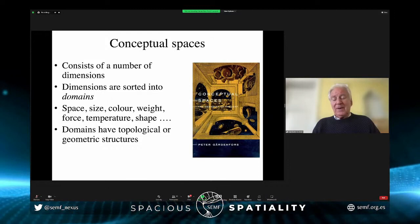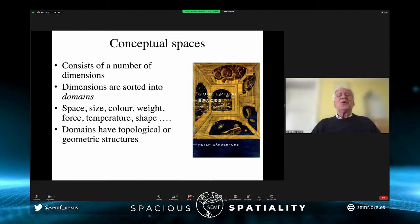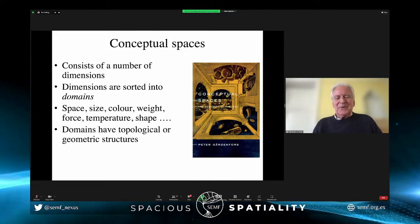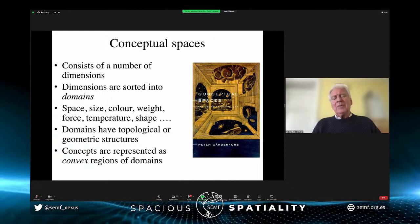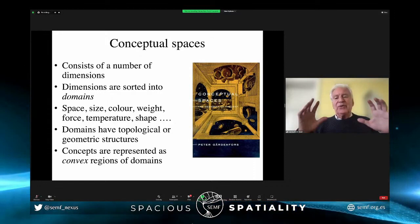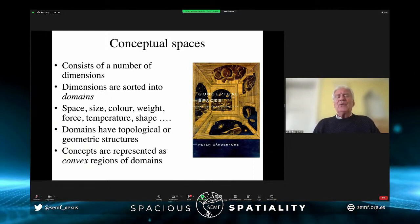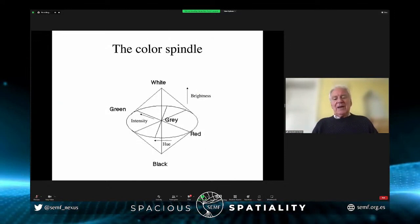Roger Shepard has proposed that harmony space is torus-shaped — another non-trivial topological space. The idea I've stressed most, compared to others working with geometric representations of information, is that I identify a concept with a convex region of a domain or set of domains. The idea of convexity is very central to my analysis.